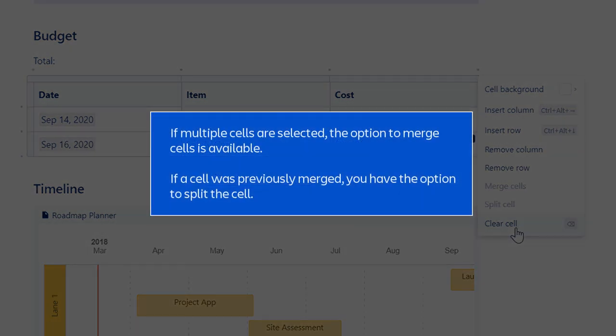If multiple cells are selected, the option to merge cells is available. If a cell was previously merged, you have the option to split the cell.